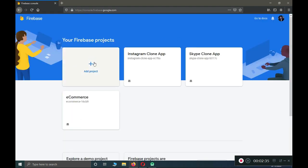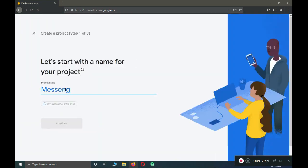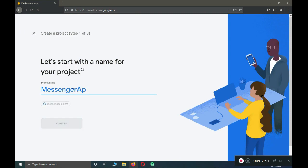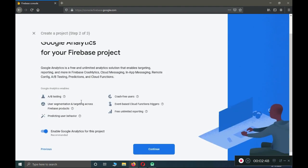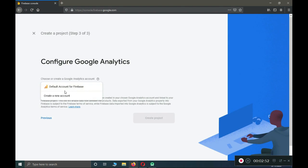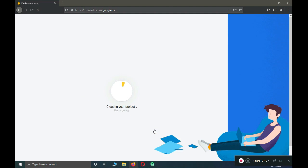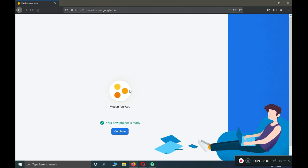Here you will see 'Add Project', so click on 'Add Project'. We have to give a name to our Firebase project — let's name it 'Messenger App'. Click Continue, enable Google Analytics, click Continue, select the default account for Firebase, then click 'Create Project'. Here you can see our Firebase project has been created successfully.